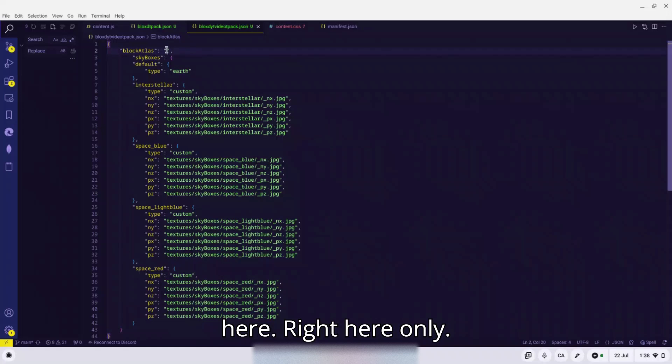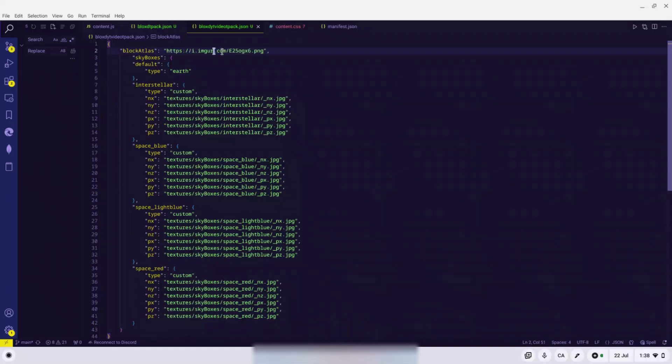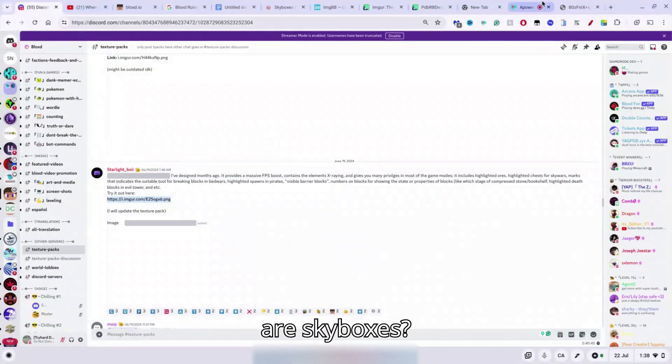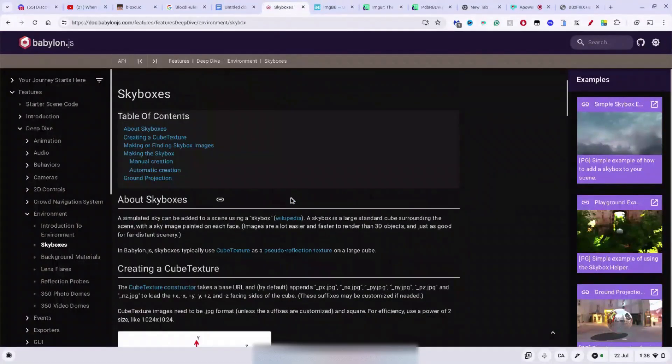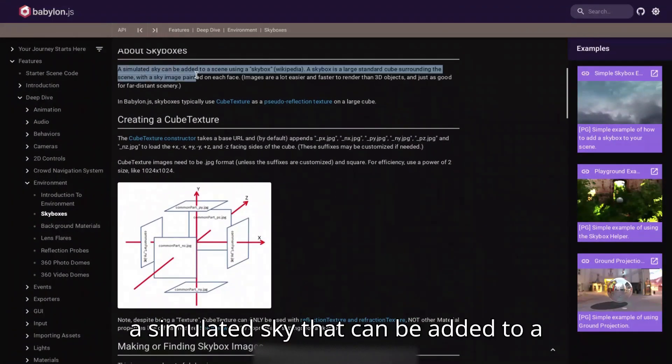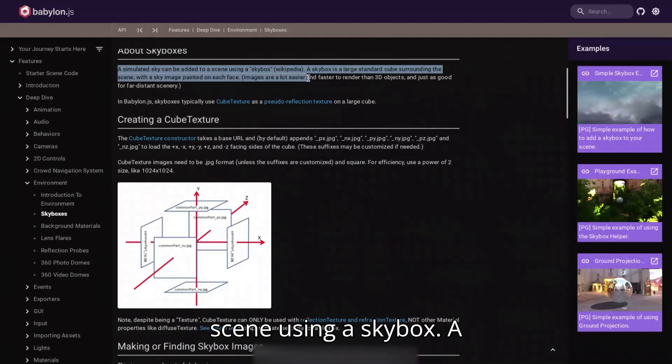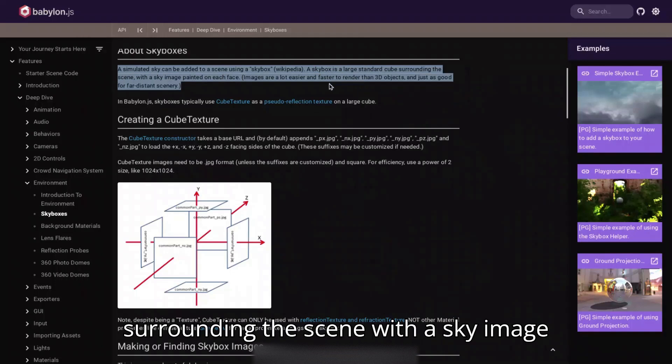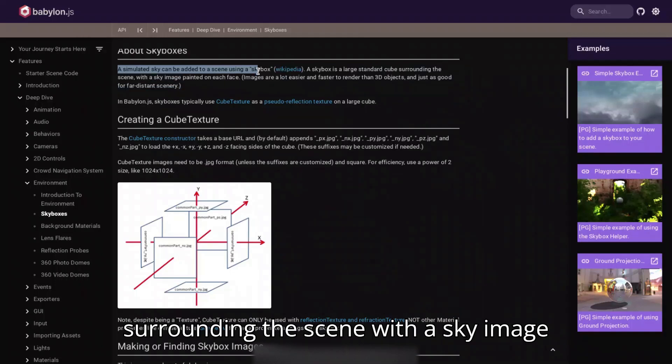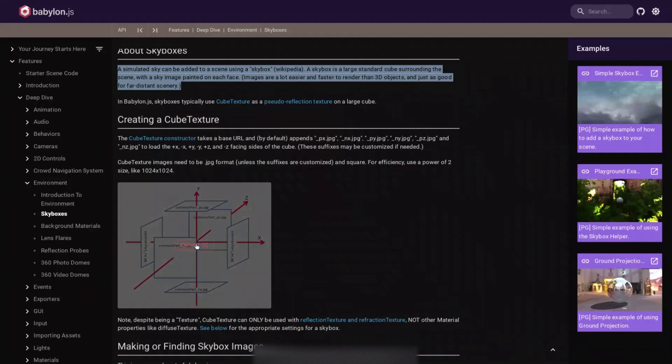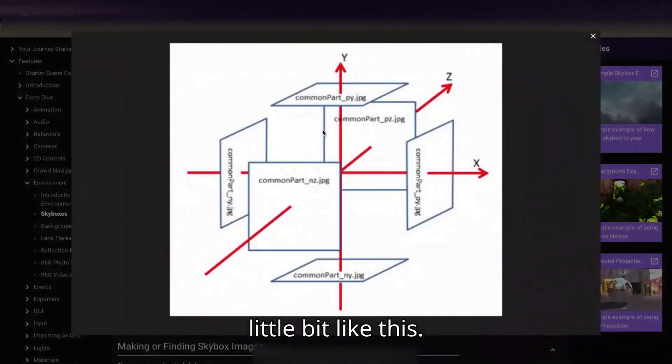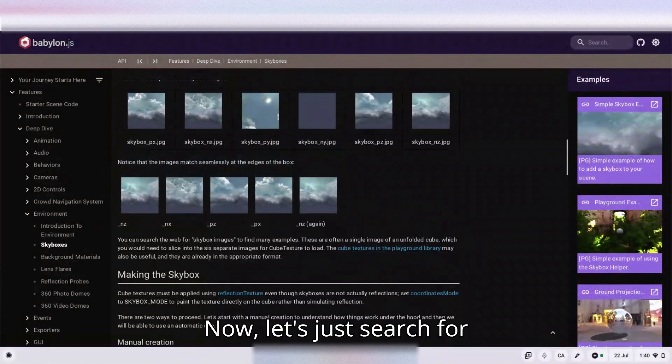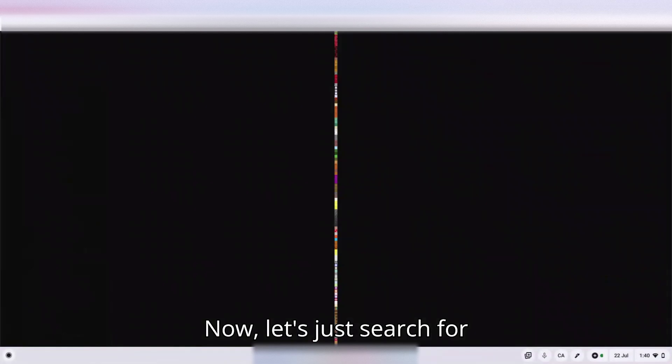Now skyboxes, what are skyboxes? Well, skyboxes are a simulated sky that can be added to a scene using a skybox. A skybox is a large generated cube surrounding the scene with a sky image painted on each face, a little bit like this.